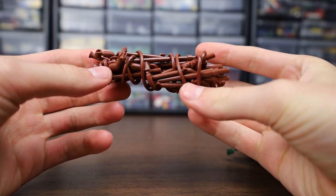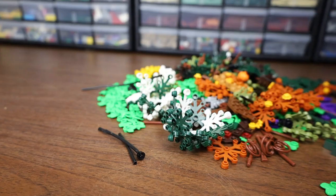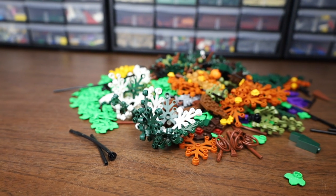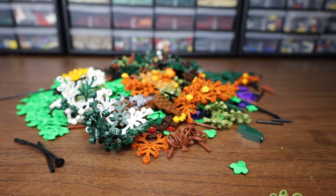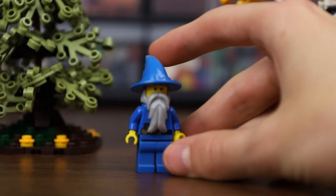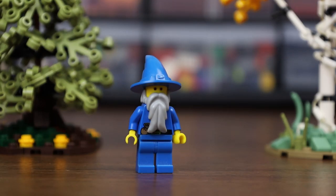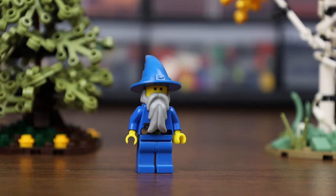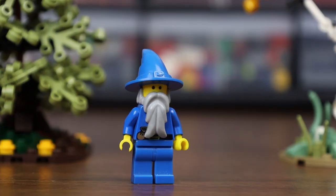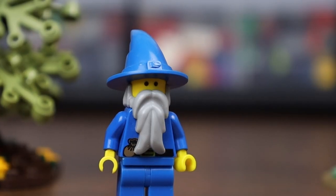So there you go - seven different tree techniques that you can use in your MOCs. Now I could talk about trees for hours, so if you want to see another video like this, let me know down in the... the... subscribe section below. Subscribe! Subscribe!